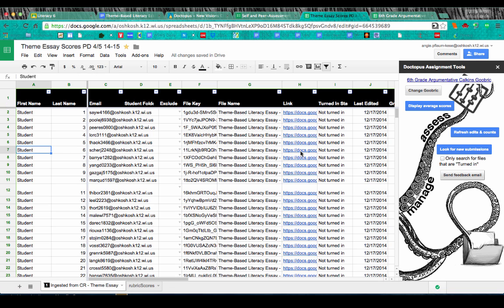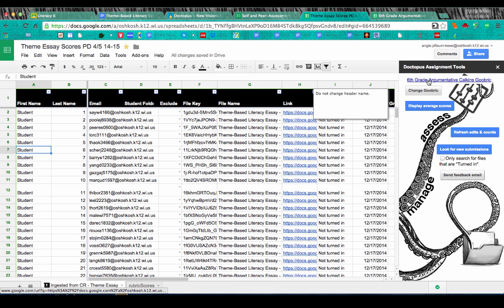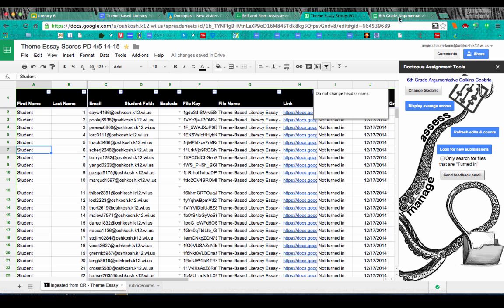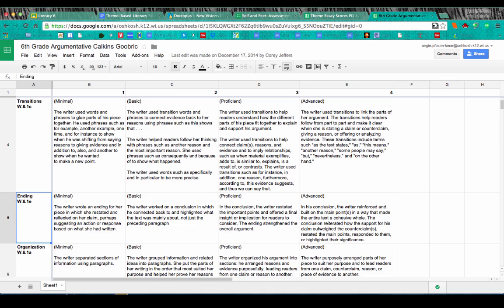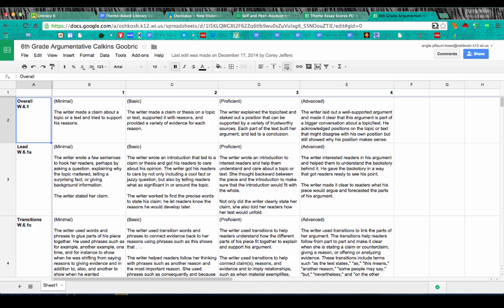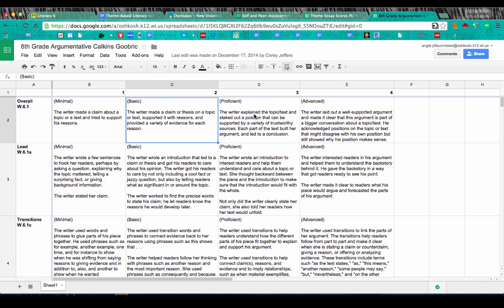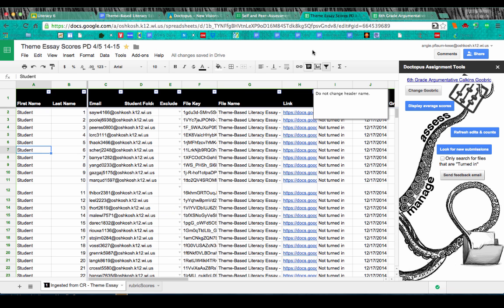Let me click on Student 6 to show you what I'm talking about. Over here is the '6th Grade Argumentative Calkins Goobrick' document — the rubric file. When I click on it, it pops up. The common core standards appear on the left-hand side, scoring goes one through four, and we have labels like basic, minimal, advanced, and proficient. It's a simple spreadsheet format that Doctopus and Goobrick can read.